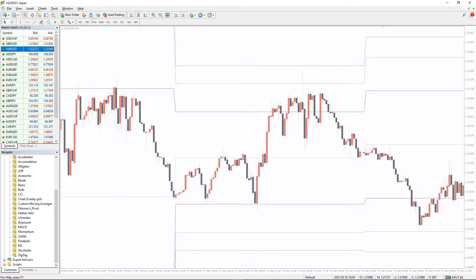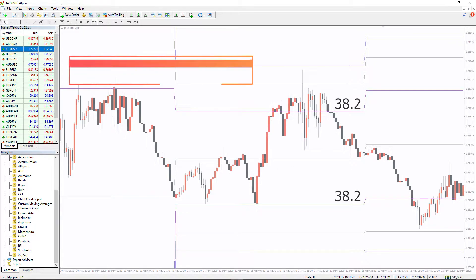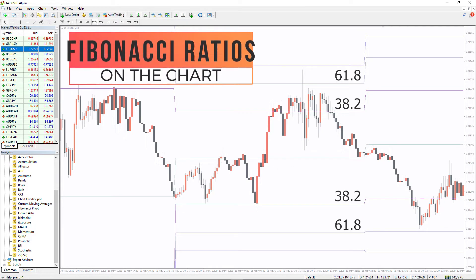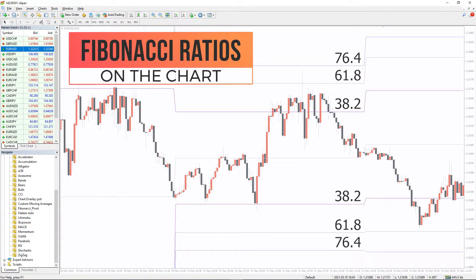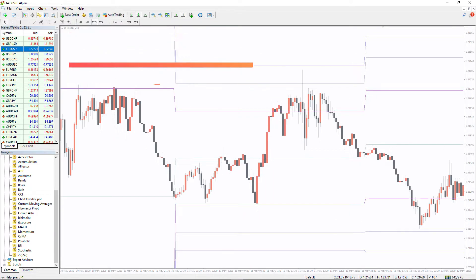Also, in trading, market players use Fibonacci ratios of 38.2, 61.8 and 76.4 to calculate 3 different resistance and support levels.